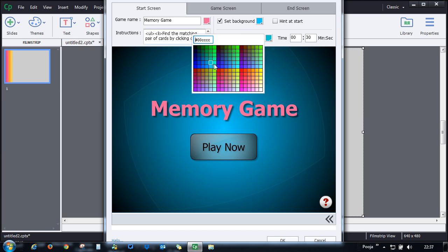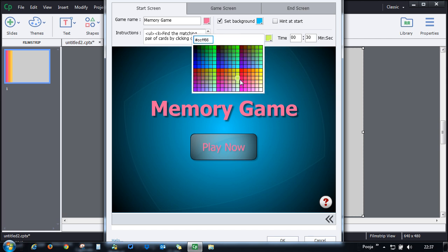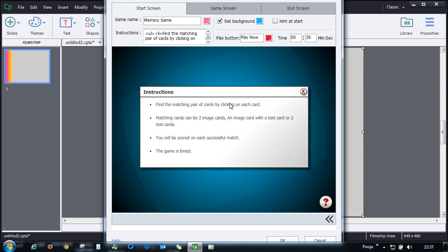Here it's black now. I can go ahead and change it to maybe pink. Pink doesn't look nice, so let's go ahead and maybe give it a darker shade.